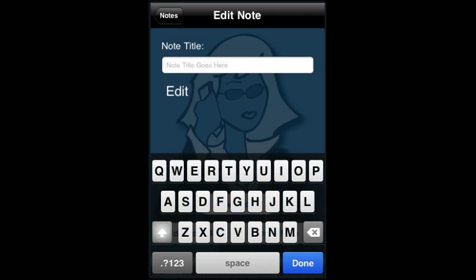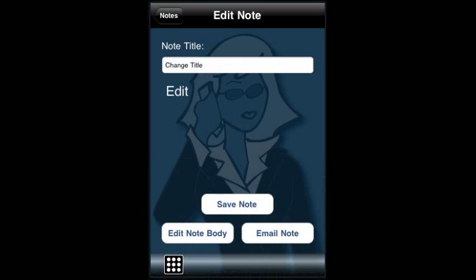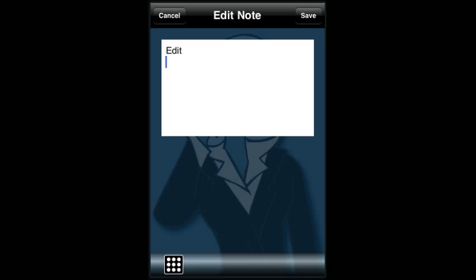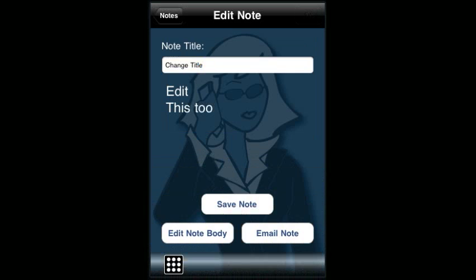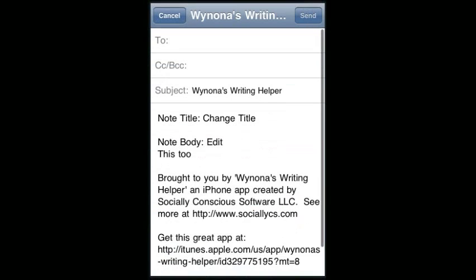If you want to change a note, you can go back in and change the title or edit the note body. Again, there's an email feature so you can email the note to yourself or friends.